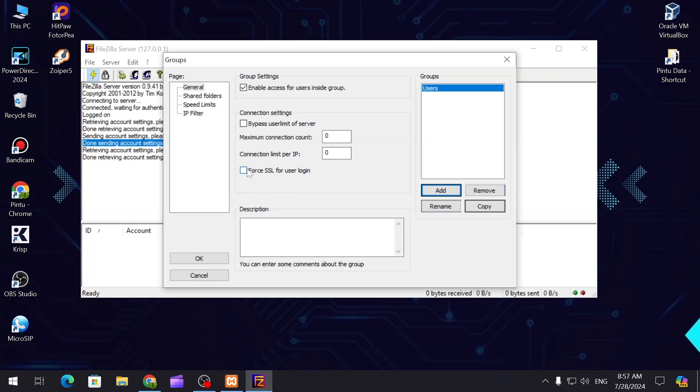You can provide the force SSL login if you have SSL. You can connect with this thing. Maximum connection count - how many times can connect at once.